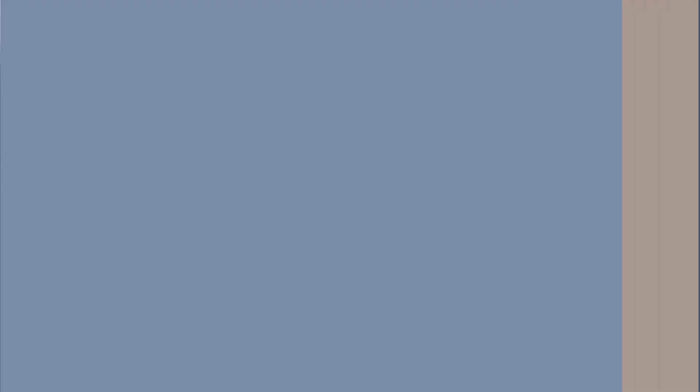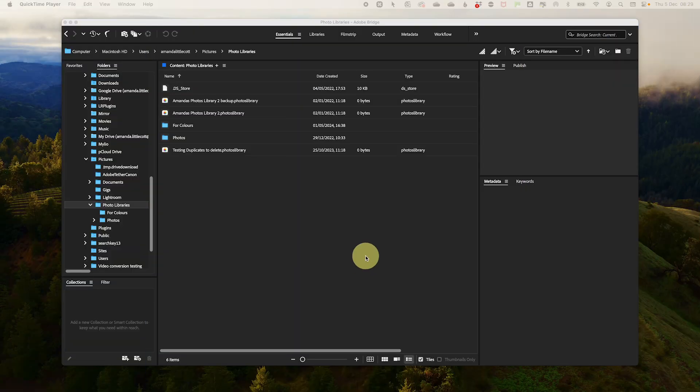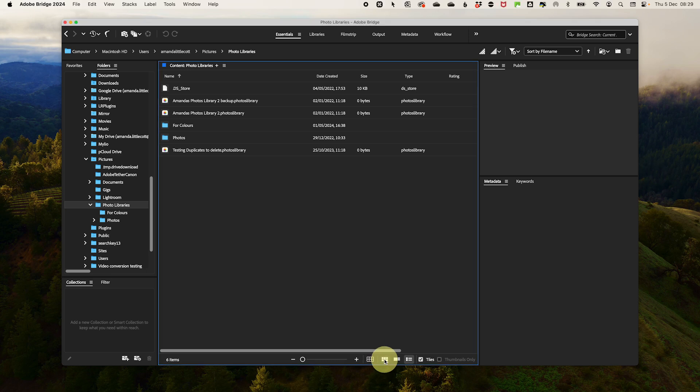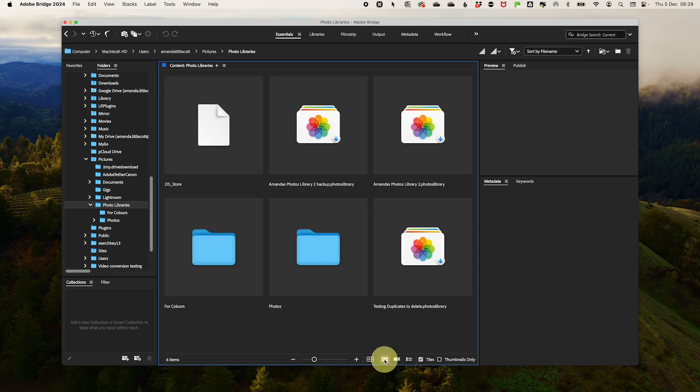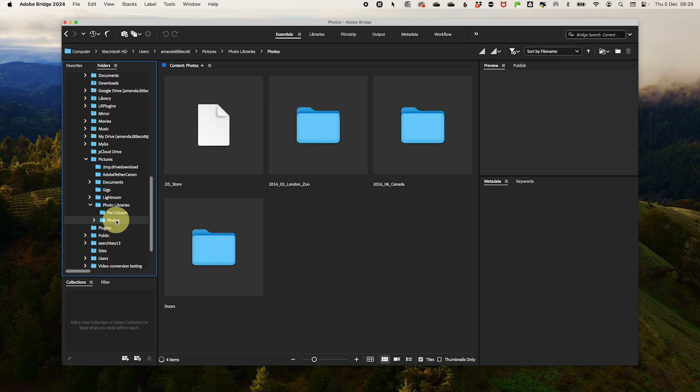Before we dive into color coding, make sure you have Adobe Bridge installed and set up correctly. Open up Adobe Bridge and switch to thumbnail view by selecting the little grid at the bottom of the middle panel. Then select the folder of images from the left in the folder area that you want to color code.